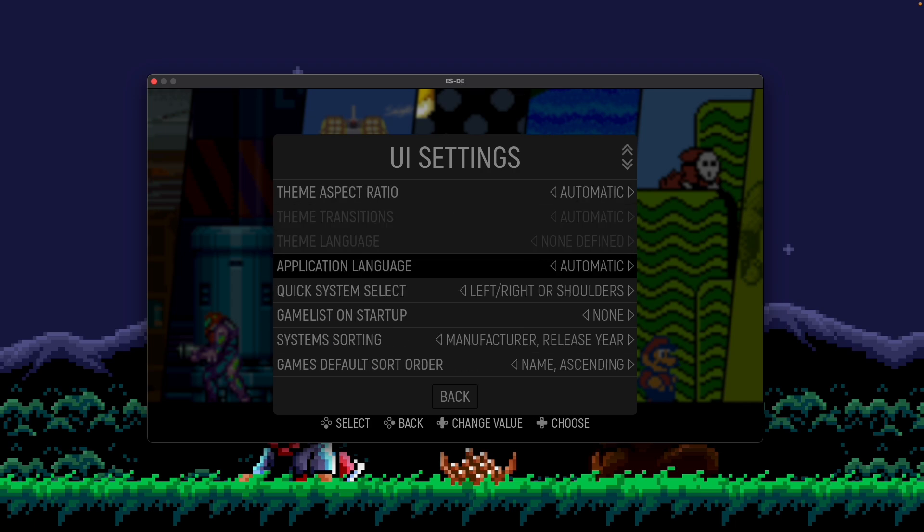By default, this is set to automatic, and for most cases you can leave it at this setting. In this state, ESDE will look at your default language settings for your operating system and then try to find the closest match to display in ESDE. For example, if your operating system is set to display items in Spanish, then automatic will try to match to Spanish and display ESDE in that language.